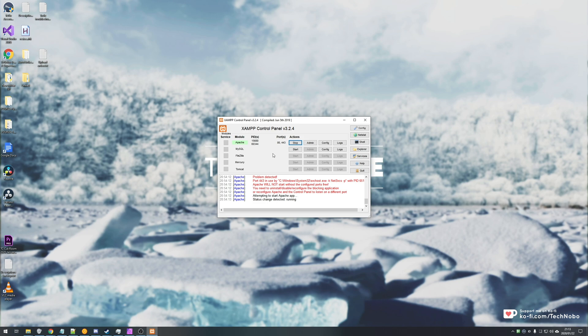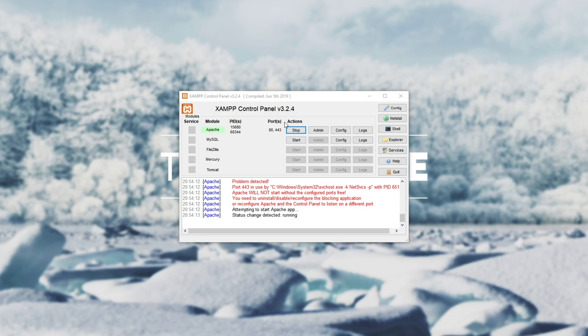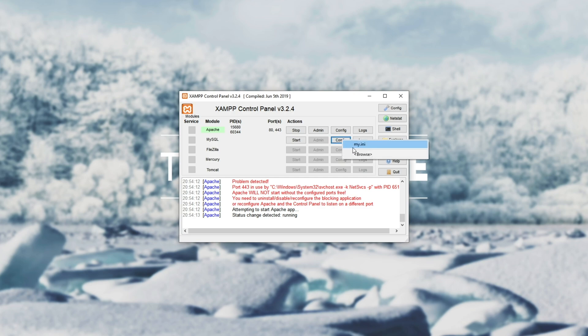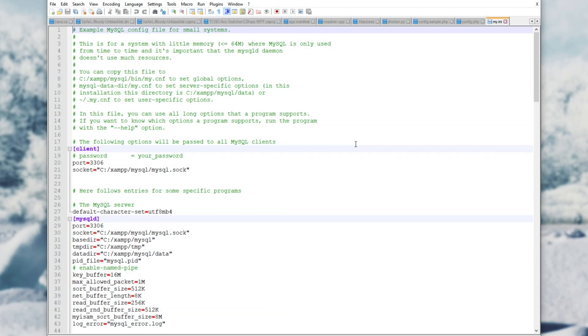It'll be linked in the description below and assuming that you're on the same screen as me, whether Apache is running or not, we'll continue with the video from here. Assuming you've got everything set up similarly to how I have it, we're going to click the config button next to MySQL before starting it up for the first time.